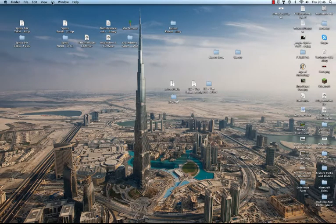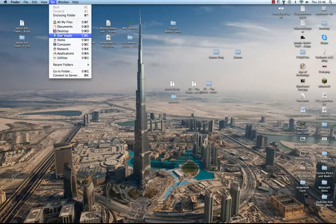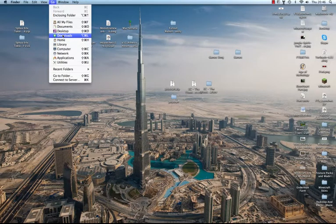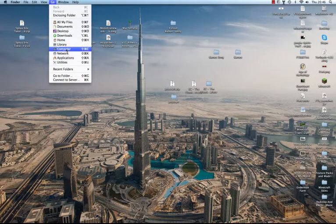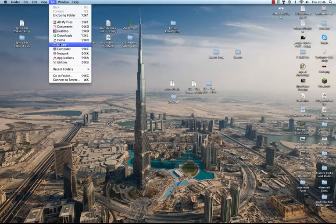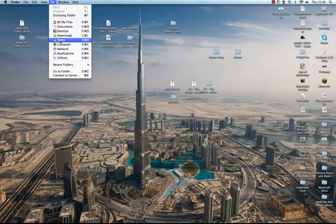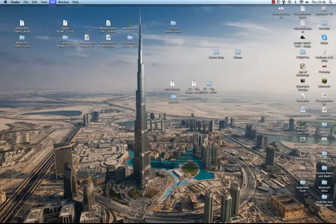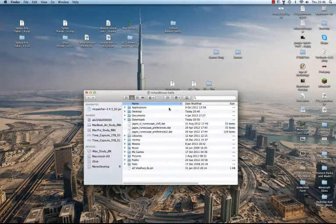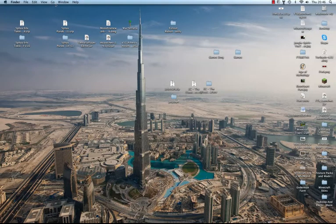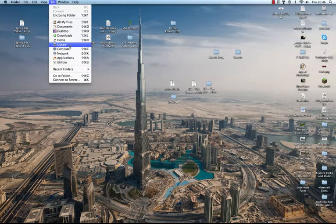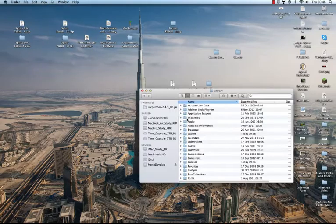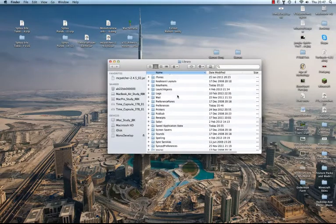So basically the first thing you want to do is go to Go and you want to press on your keyboard Alt. See I'm pressing Alt now. It brings up this little option here called the Library. Before Lion, I think the Mac update Lion, if you clicked on Home you would have had Library in there but you just have this now. So they've kind of hidden it. So if you go to Go, hold Alt and click on Library, you're now faced with this menu here.